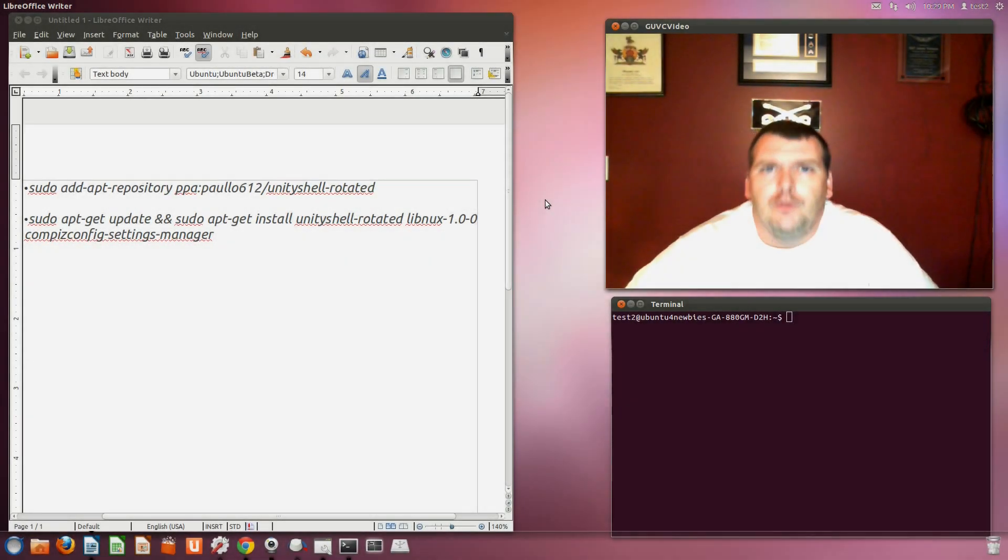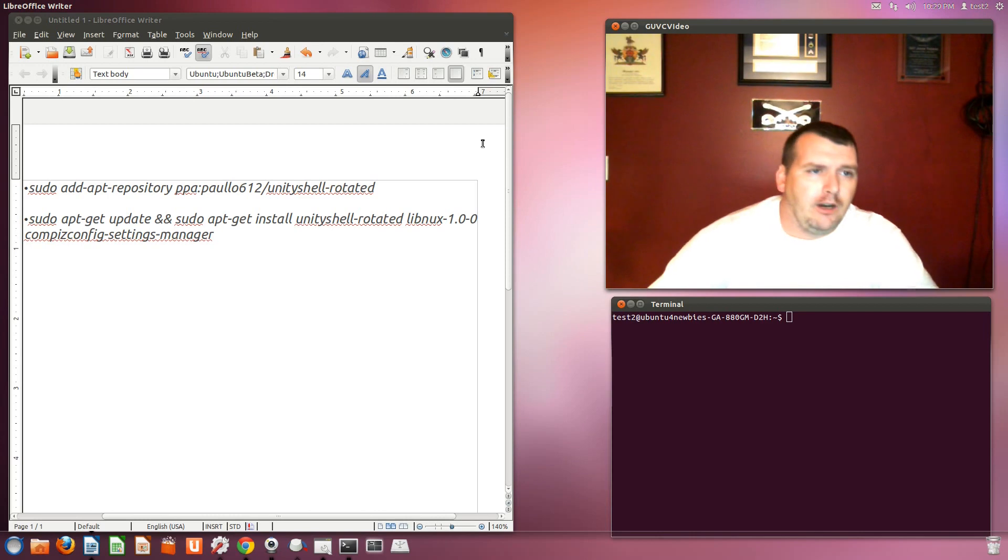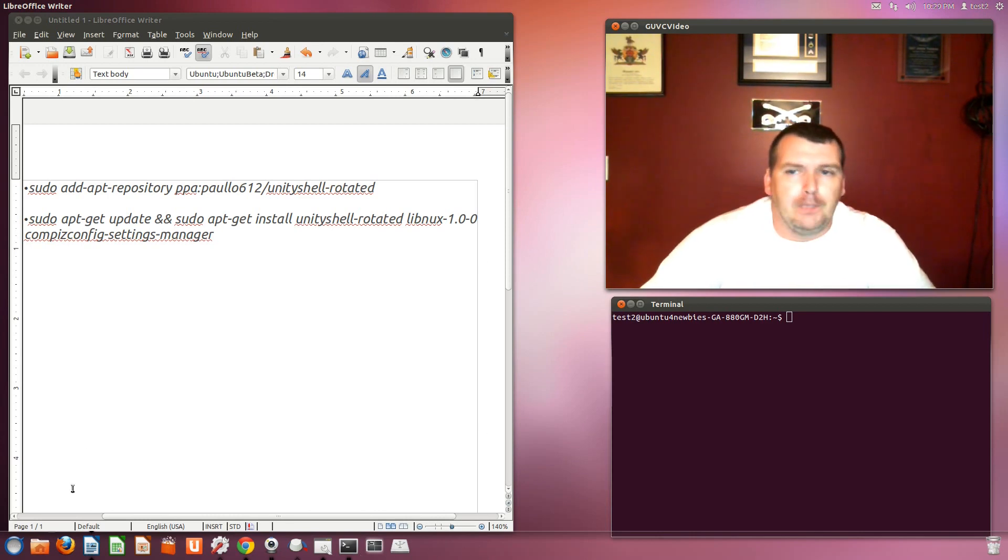Welcome to your next installment of Ubuntu for Newbies. As you see right here, my Unity bar is on the bottom. It is not on the side like normal.